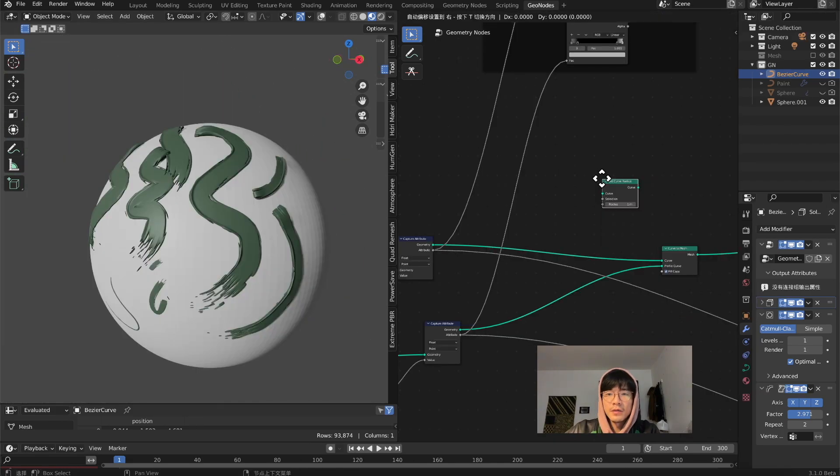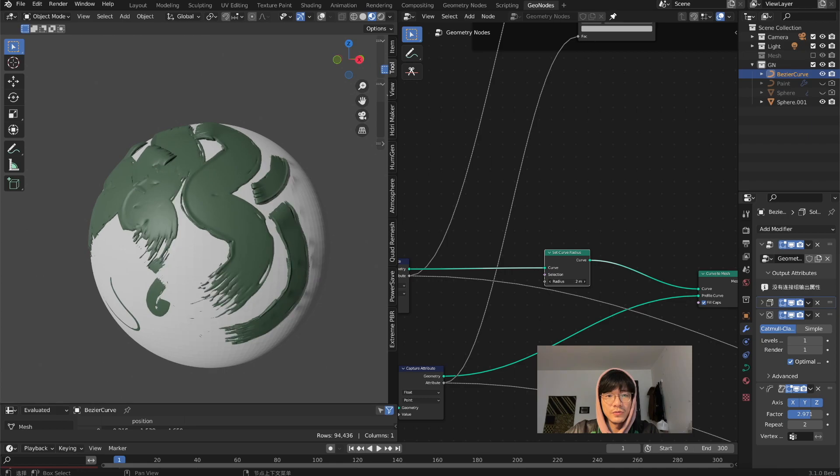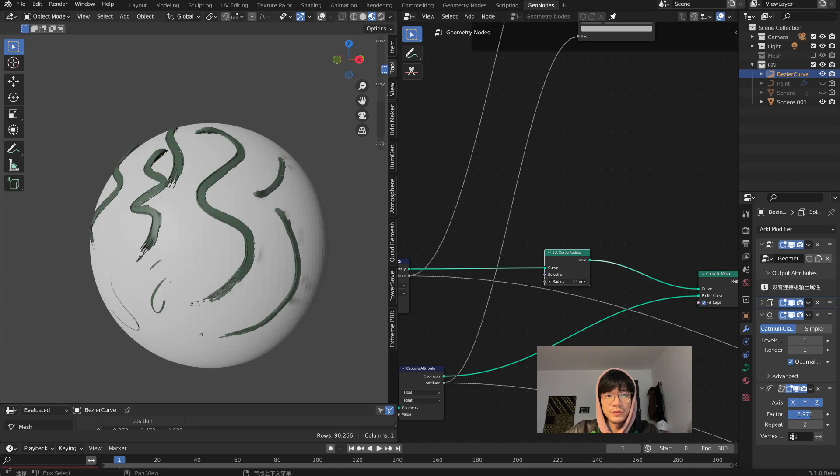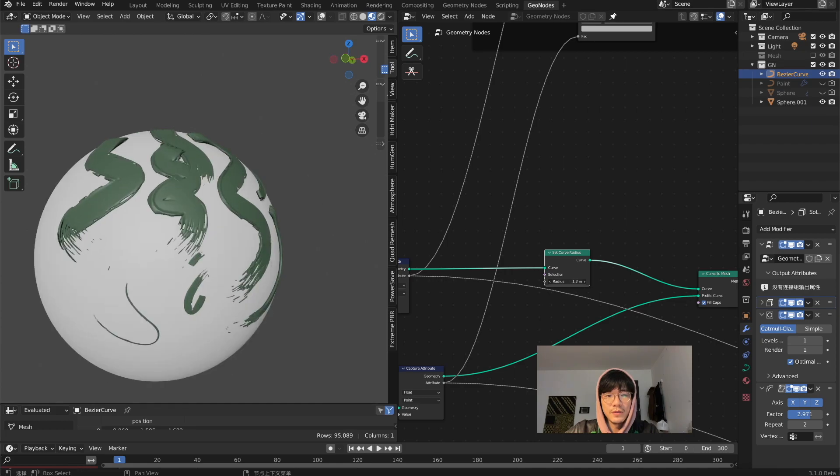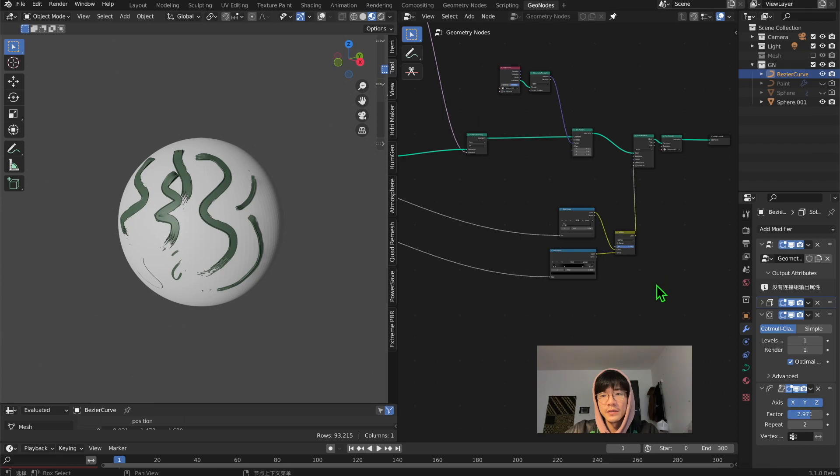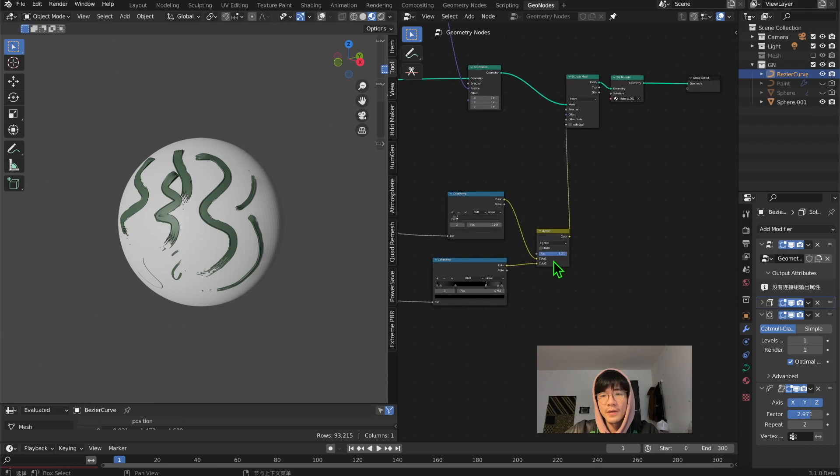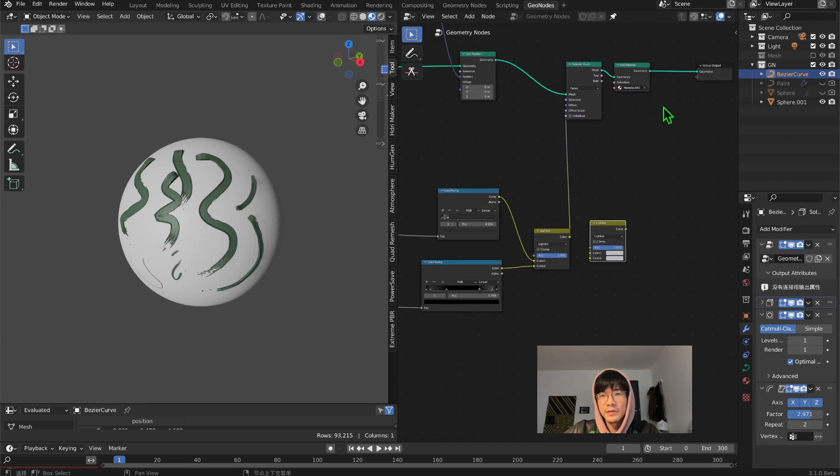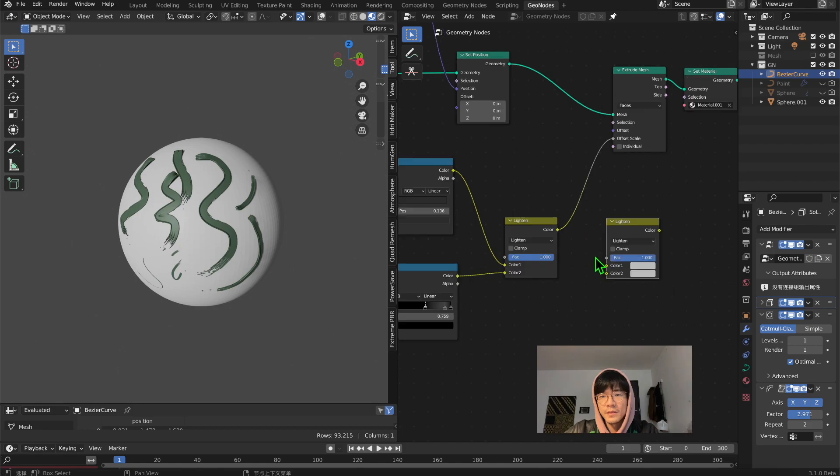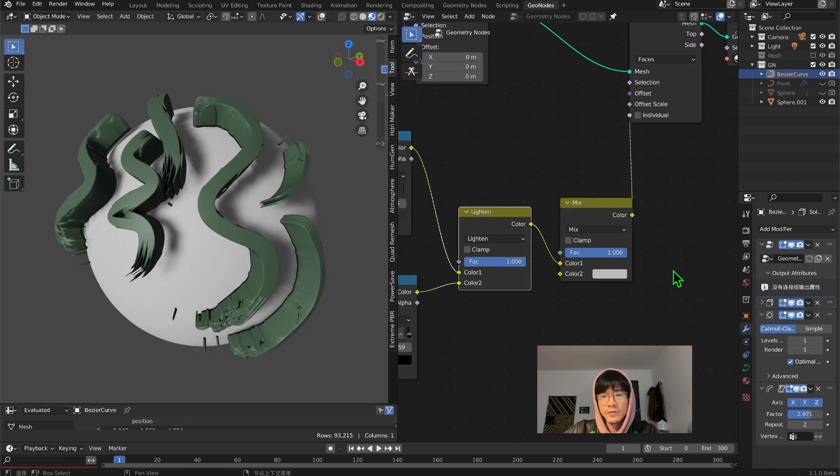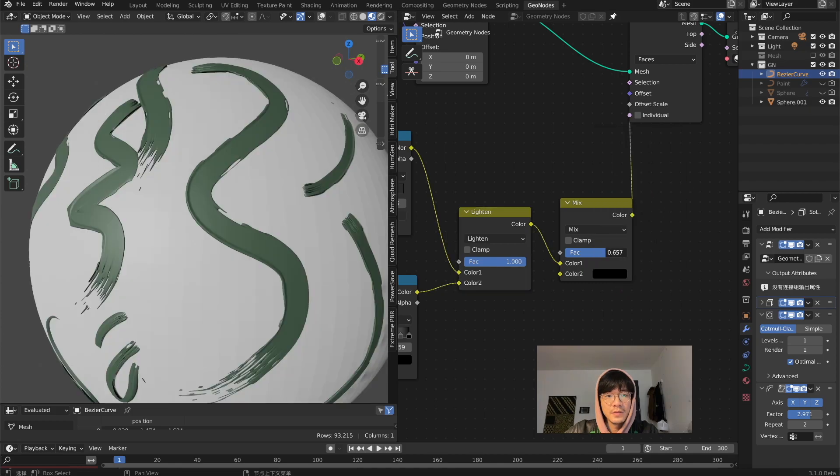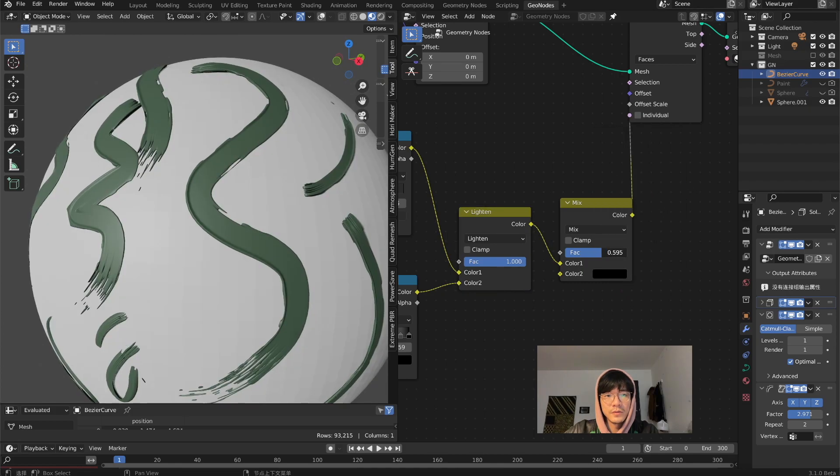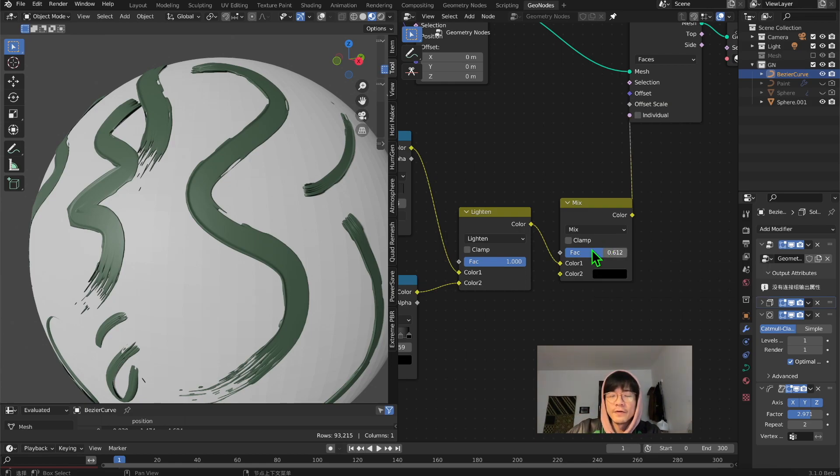Set curve radius to control the width. I'd like to plug in a mix RGB and turn it to black, and just control it. Just turn down the power of the thickness.